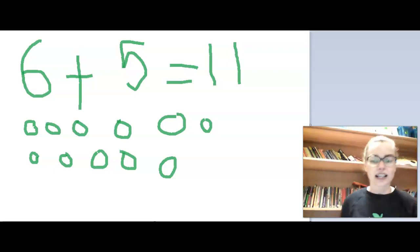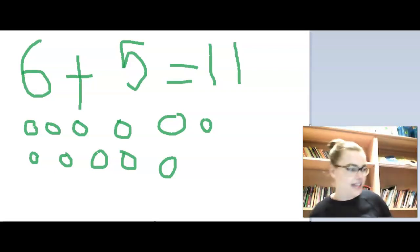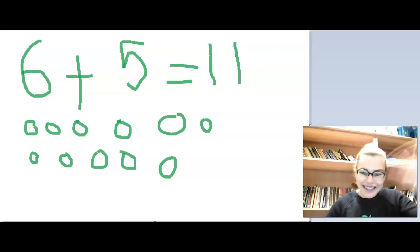So that is our little maths video for today. That's all from me. Bye, Reception!